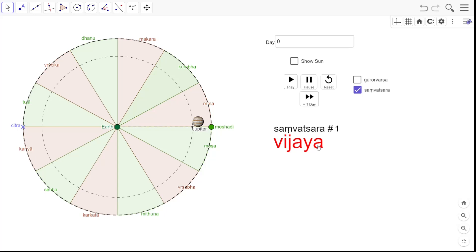The modern definitions of Samvatsara we see today actually begin with something called Prabhava Nama Samvatsara. And Surya Siddhanta begins with Vijayanama Samvatsara. So I am going with the definition as shown in Surya Siddhanta, where Samvatsara number 1 is Vijayanama Samvatsara.